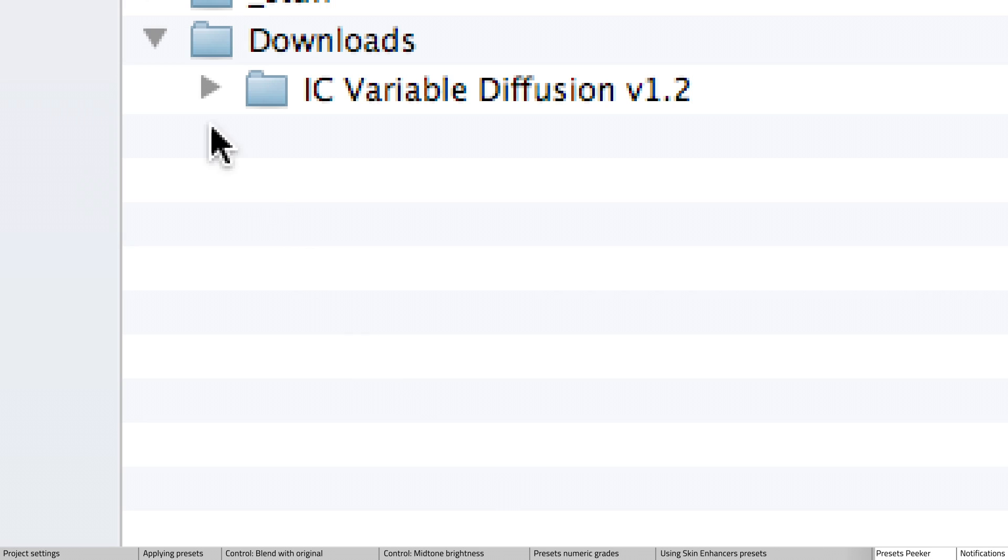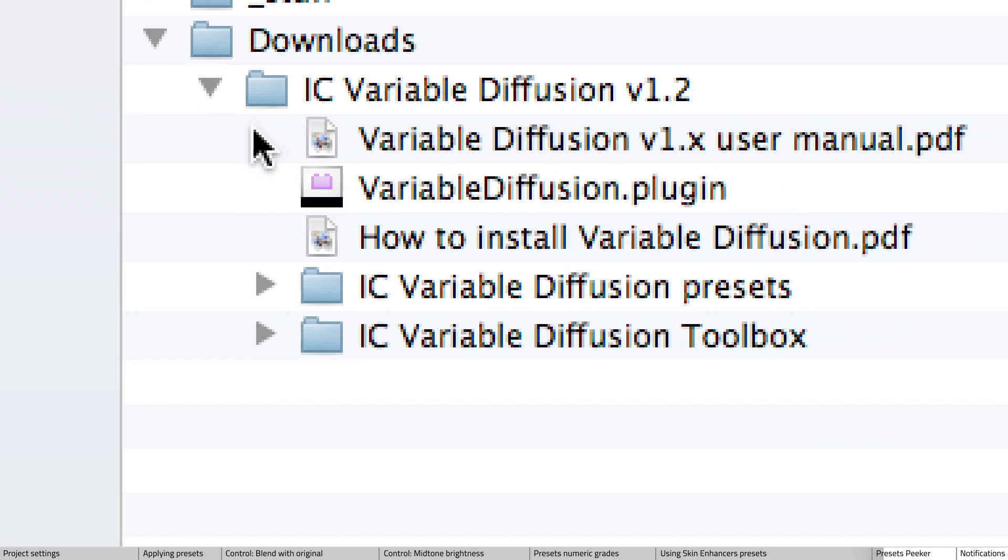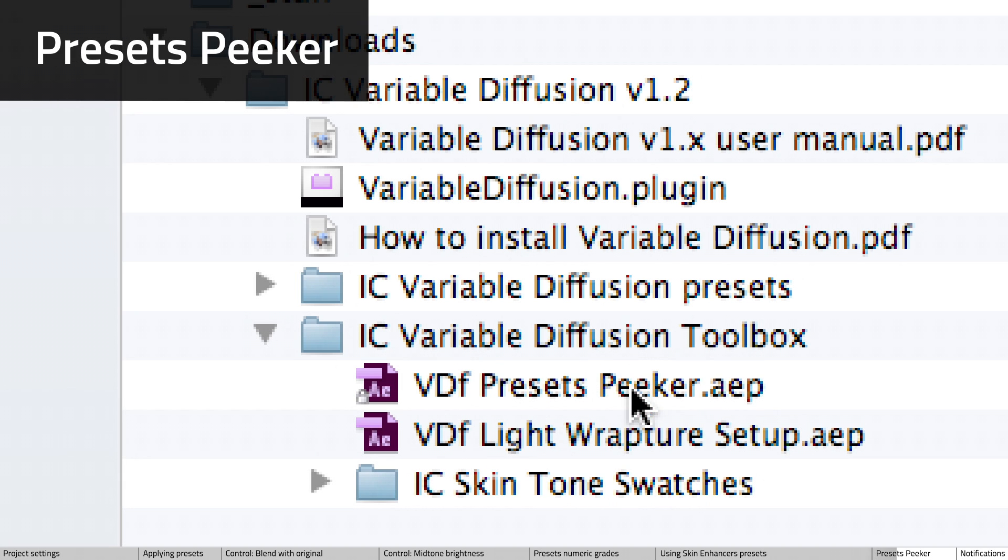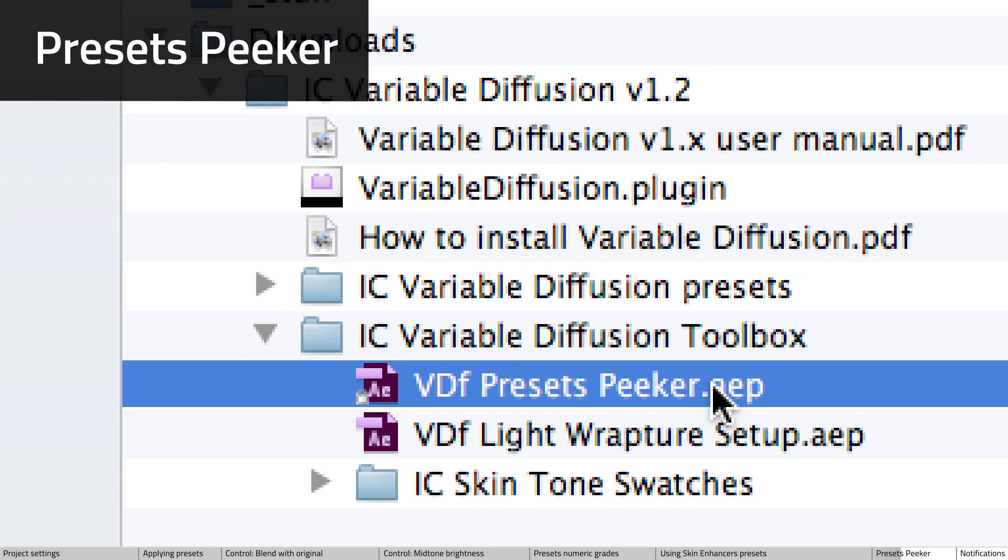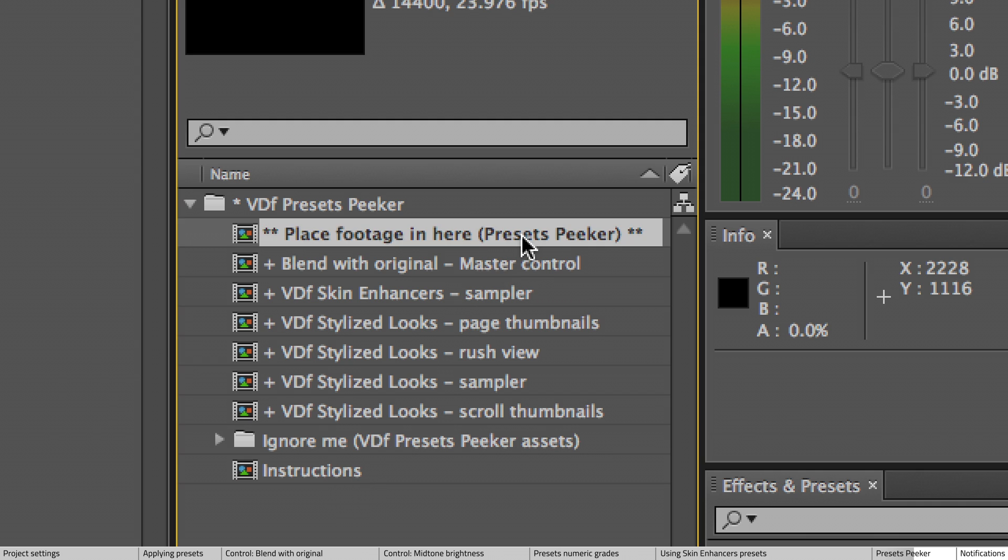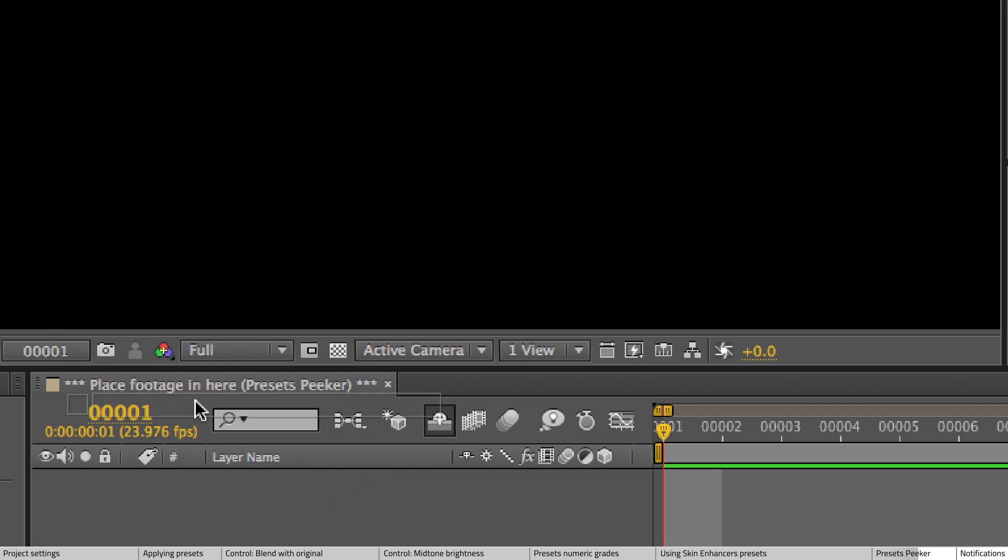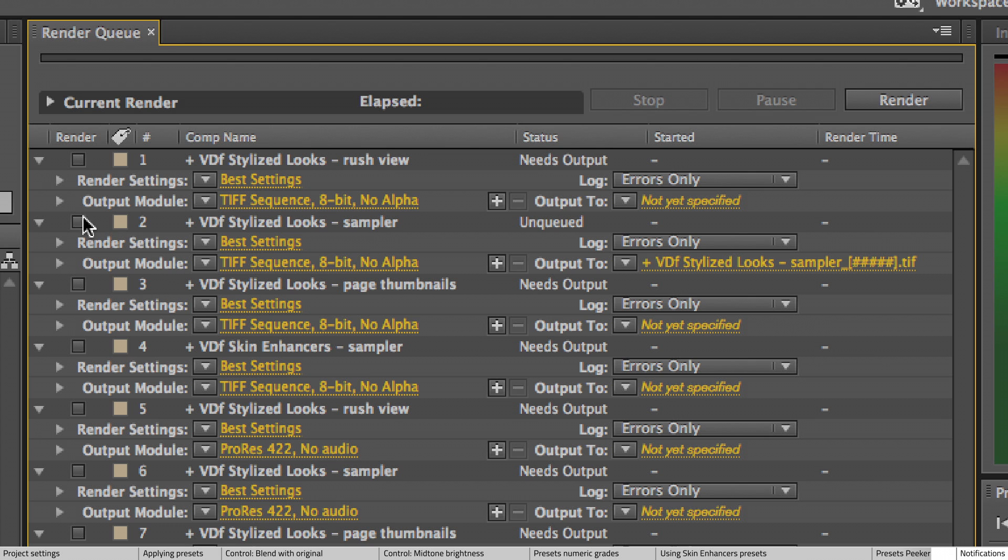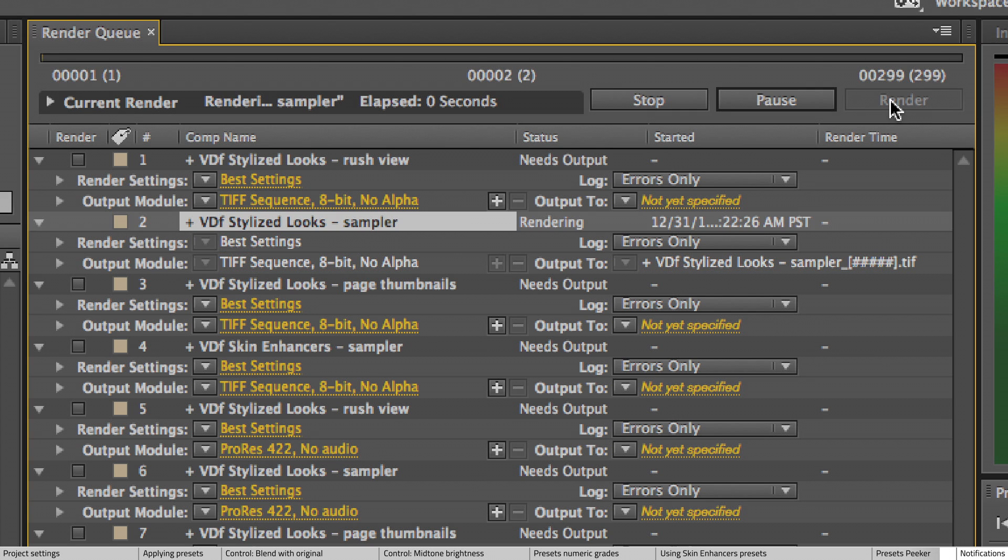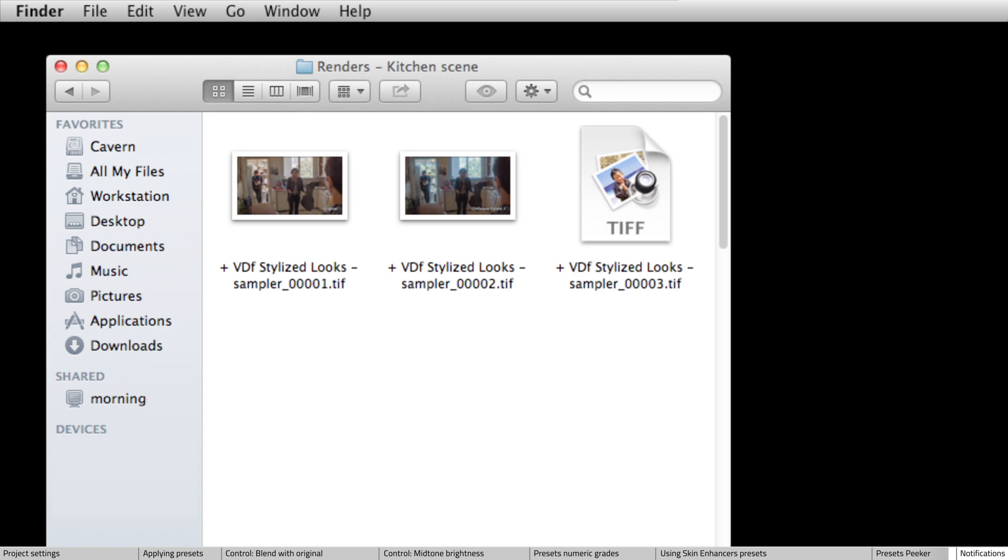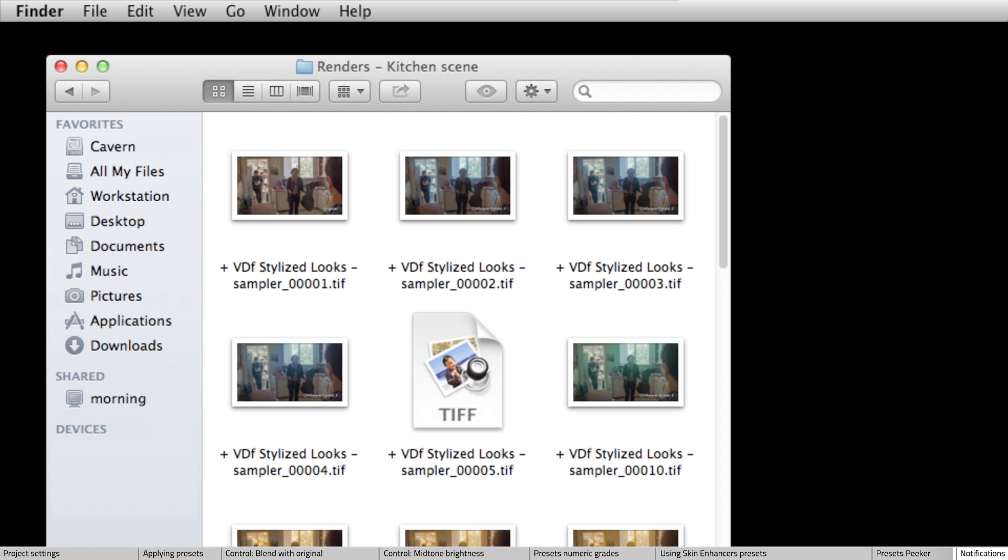Another thing to mention for this quick start guide is the presets peeker tool that comes bundled with Variable Diffusion. You'll see that it contains text instructions and it's pretty easy to use. It'll actually help you find the right preset to start off with very quickly because we've designed it from the ground up to be as useful and quick as possible.